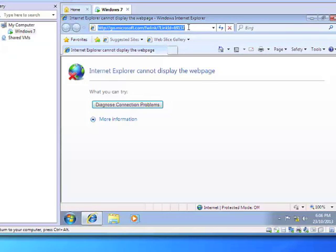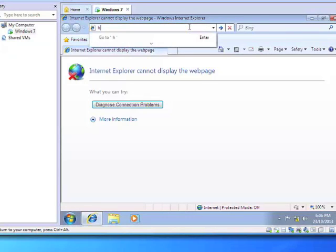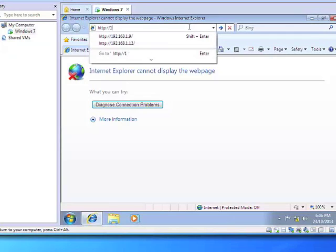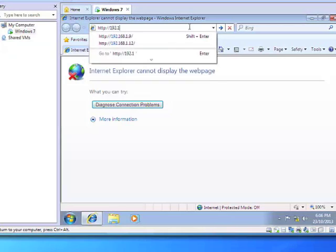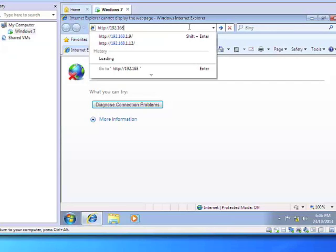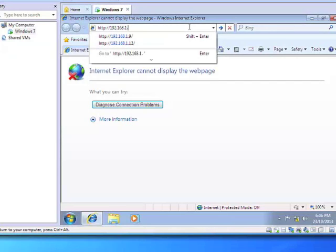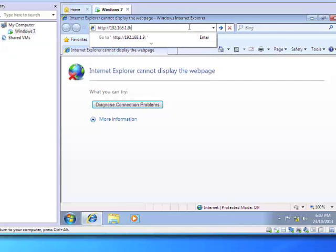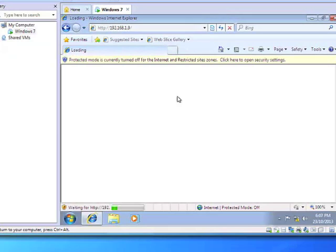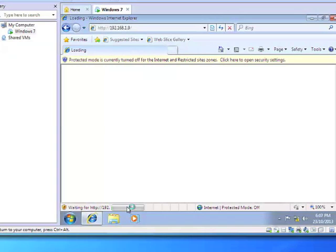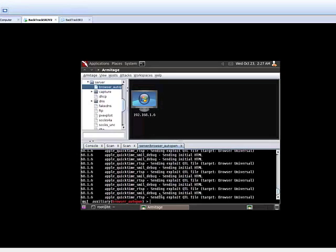So we just simply type in the IP address of the Backtrack machine or the attacking machine. You can see it's running some script in the background. You can see it from here.